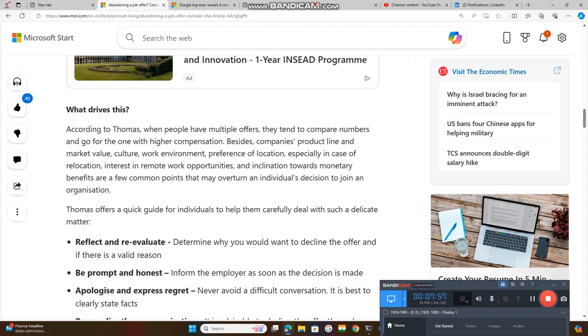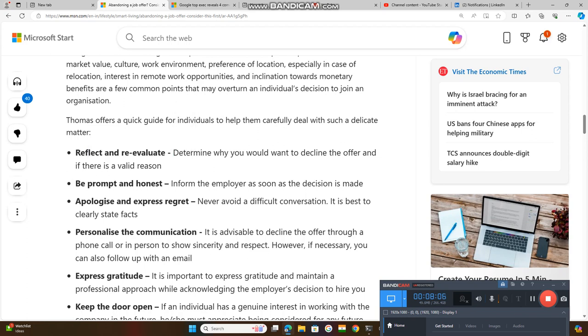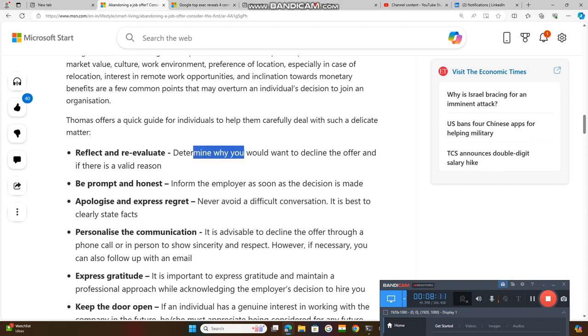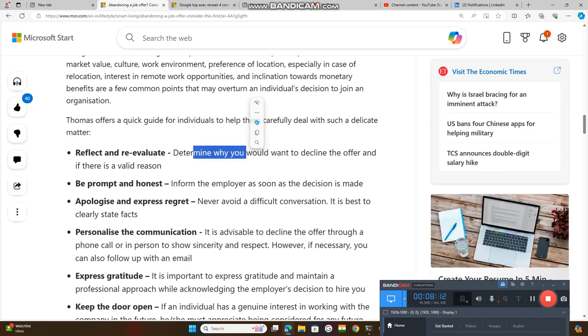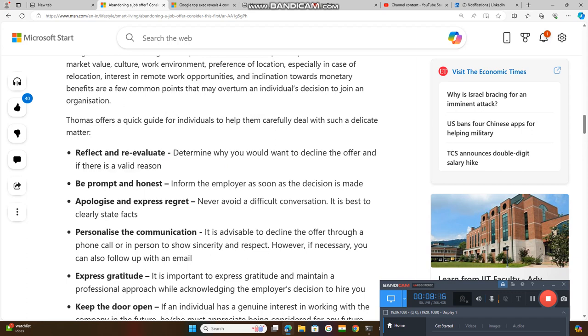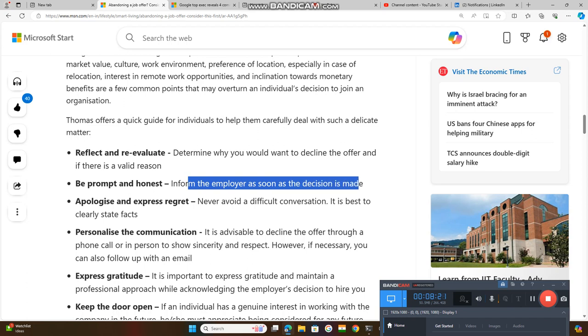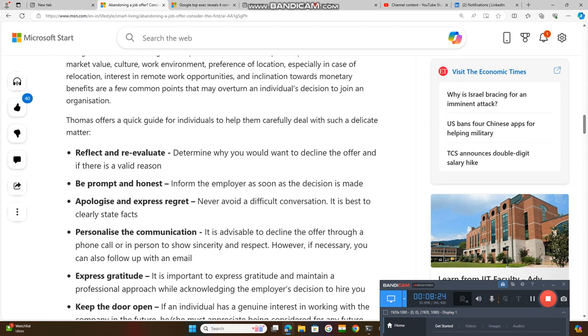Thomas offers a quick guide for individuals to help them carefully deal with such a situation. You need to reflect and reevaluate. Determine why you want to decline the offer. Is there any proper valid reason to decline? Be prompt and honest. Inform the employer as soon as you make the decision. Don't wait until the last moment.